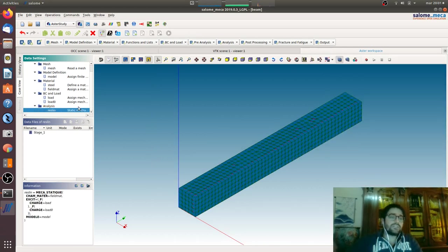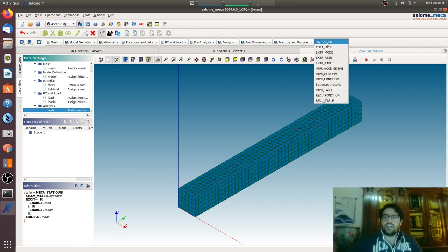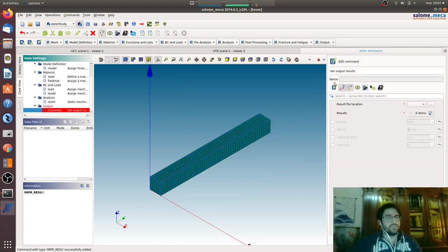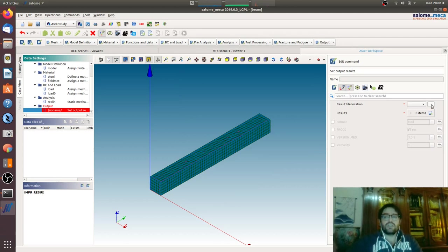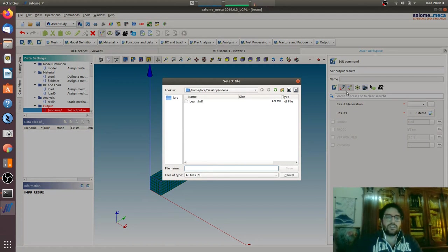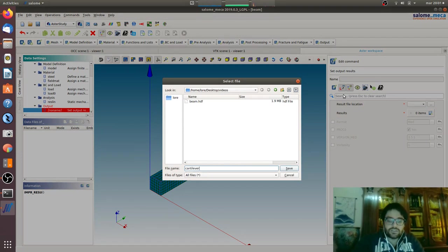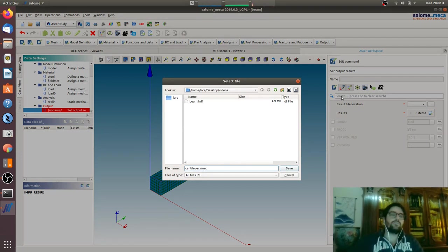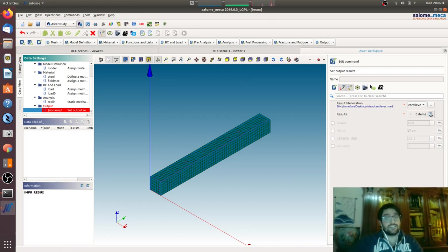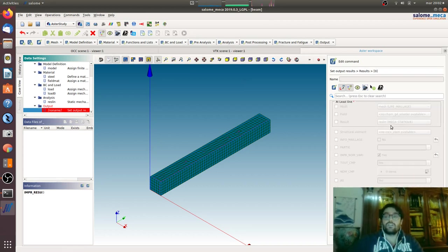The analysis will generate only the displacement, and for now it's all we want. Here result file location, we will go here and we will see cantilever dot R MED. Dot R MED is the extension that will be needed to read the file by Paravis to see the results.